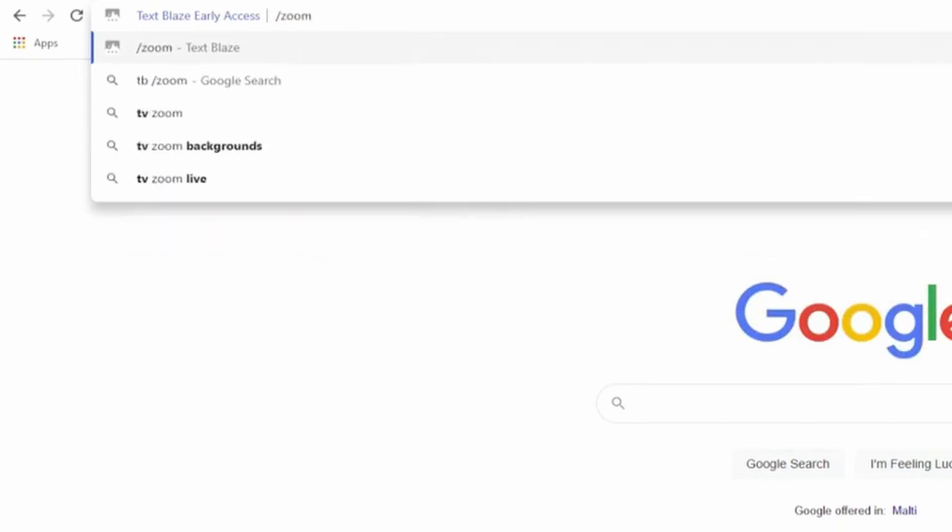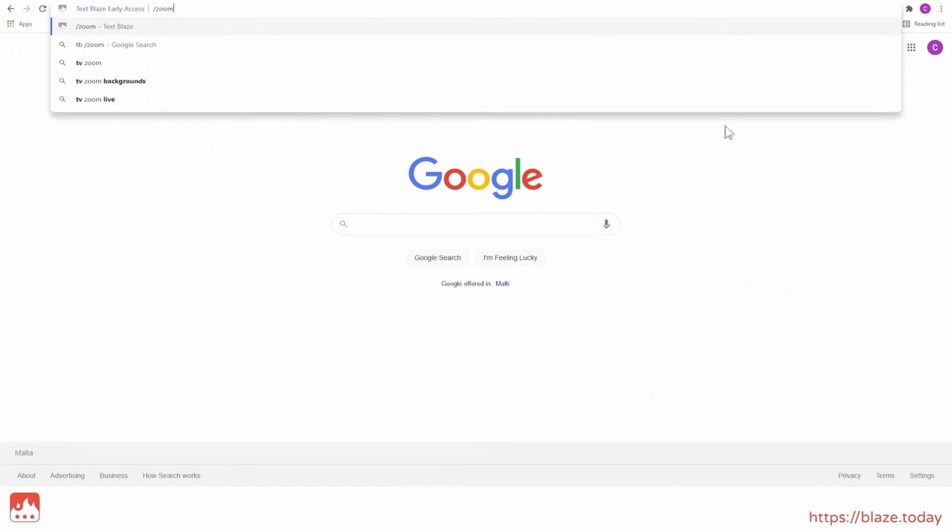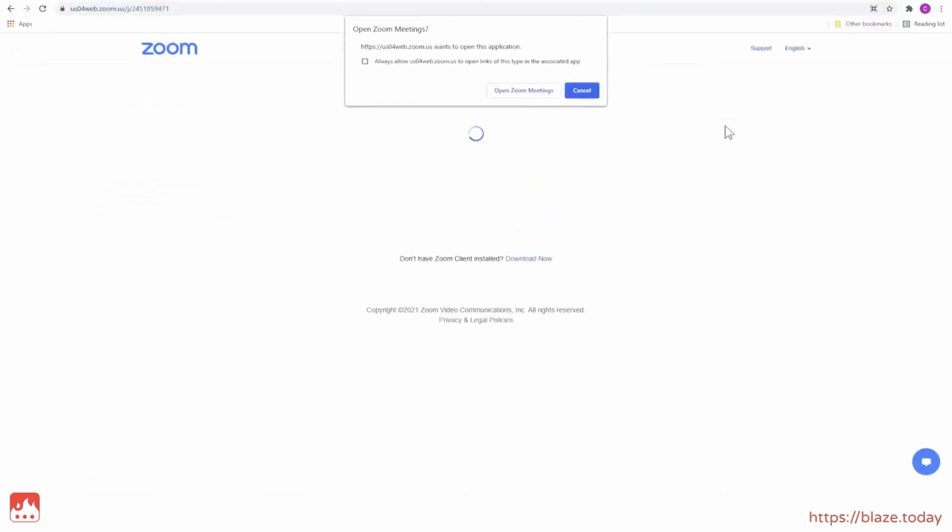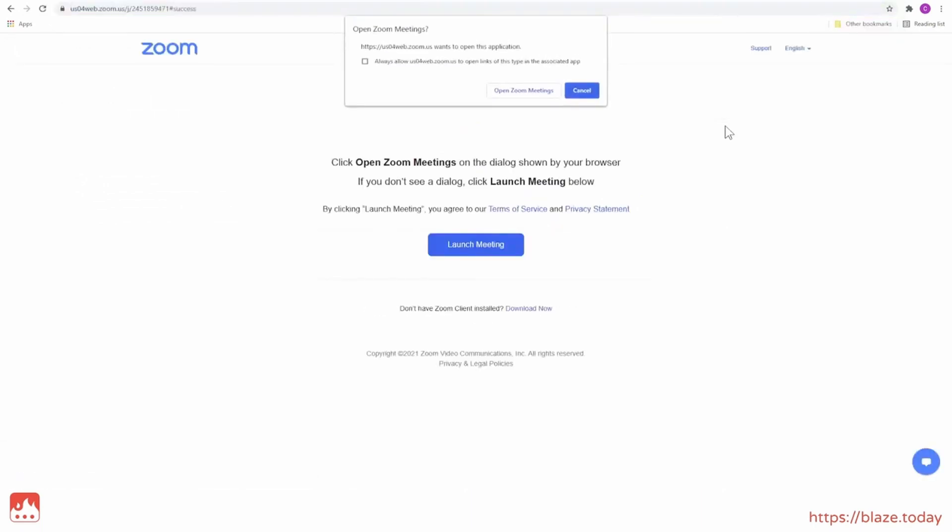Once I've chosen the desired snippet by clicking on it or pressing Enter, TextBlaze will insert it in my URL bar and load the page.